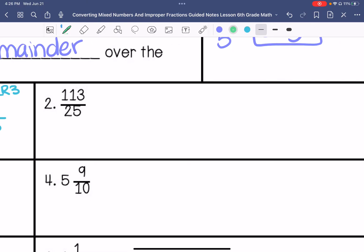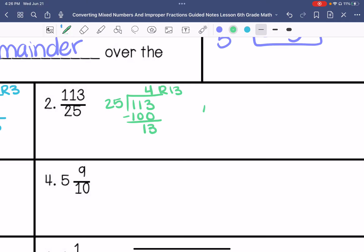This is an improper fraction. I can divide these — 25 goes into 113 four times, with a remainder of 13. So that's 4 and 13/25. I also need to check to see if I can simplify this fraction — I can't. So that is my answer.